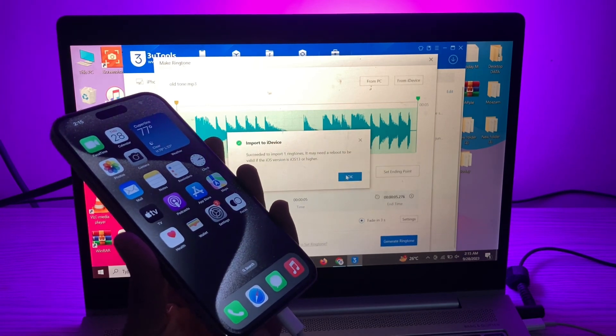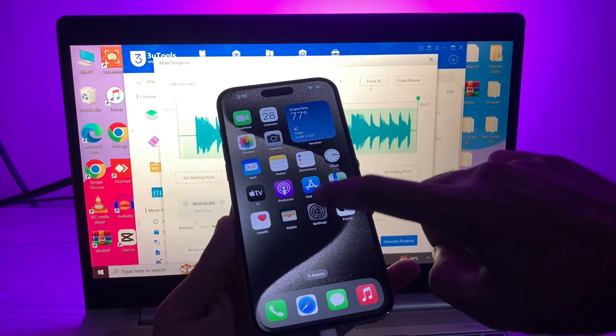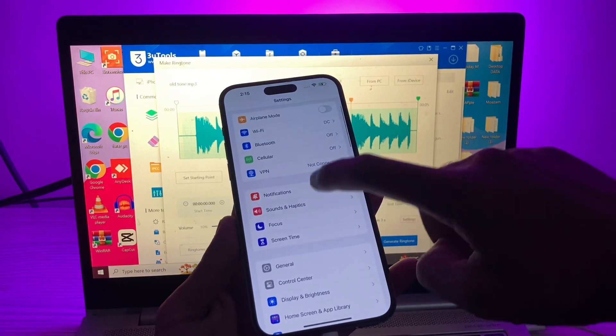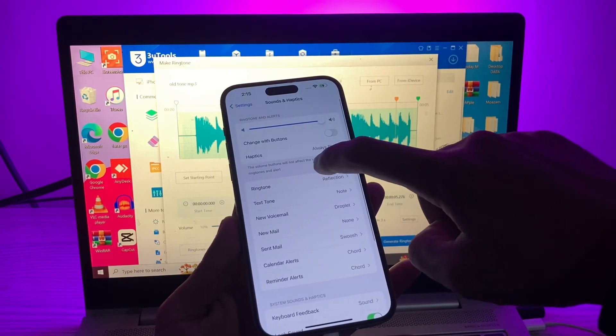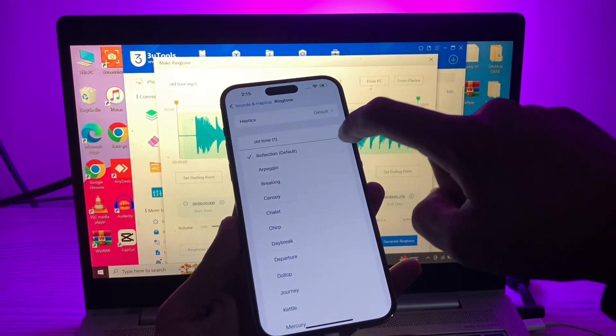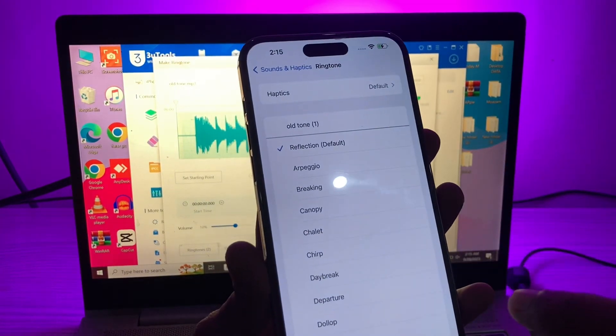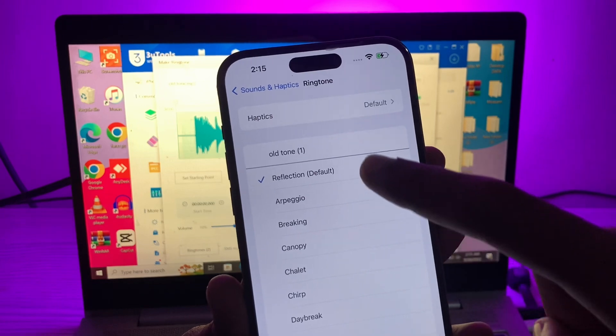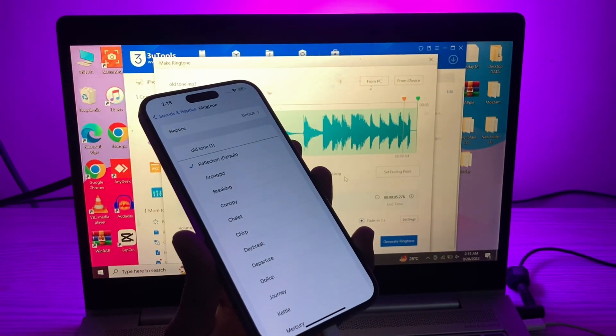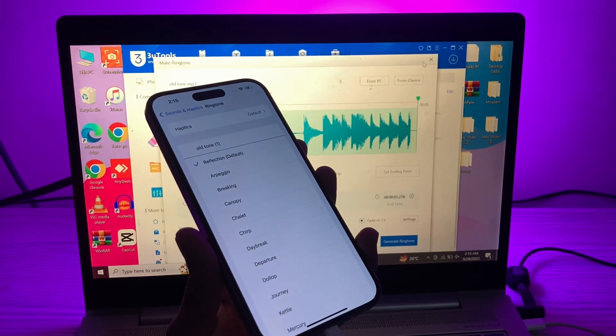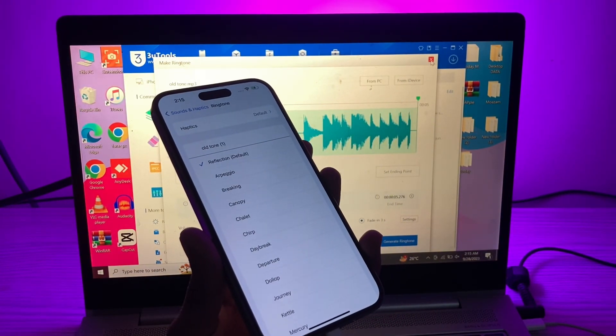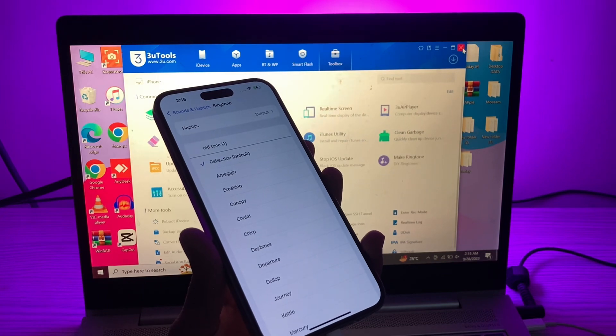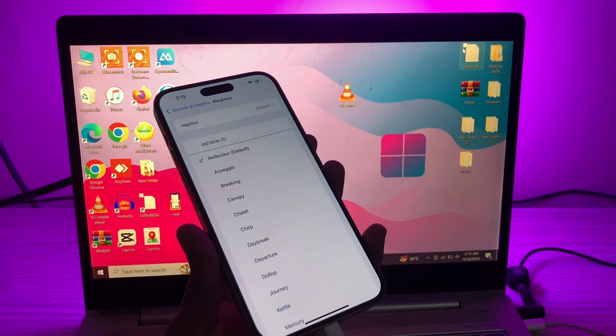Once you have done this, you can go to your settings. Click on 'Sound and Haptics'. Now you can find your tones here as you can see right here. So this is how you can get back the old tones on your iPhone. Hope this video helps.